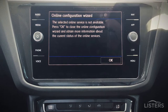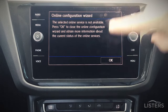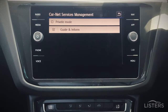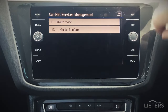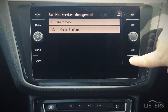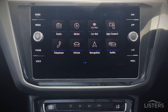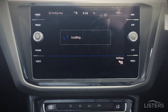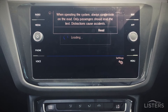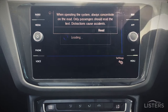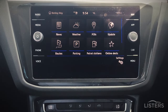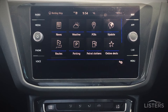Registration is now complete. Press Menu, go to Carnet, and Carnet is now active on your vehicle.